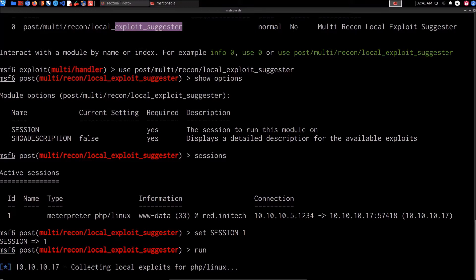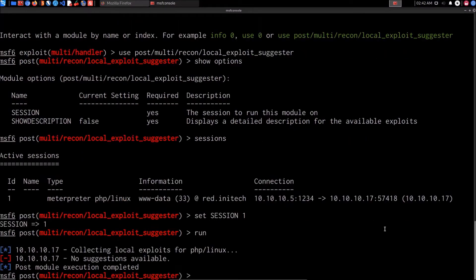This tells us that there were no local exploits found for this particular version of Linux. In many cases it will fail because of the Meterpreter session we're using. That's no problem — we can work around this by performing manual kernel exploitation, which is what I wanted to highlight in the first place.